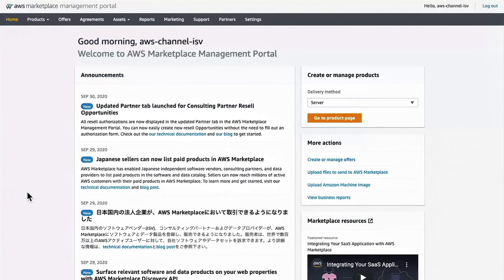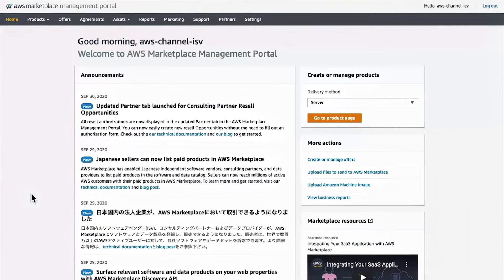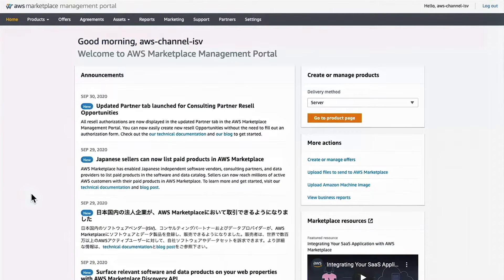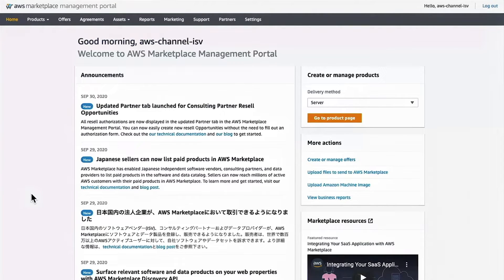Hello, this recording is a demo of the updated experience for self-service authorization capabilities available in your AWS Marketplace Management Console. This new functionality allows you as an ISV to issue CPPO authorizations directly to your consulting partners, no forms necessary.